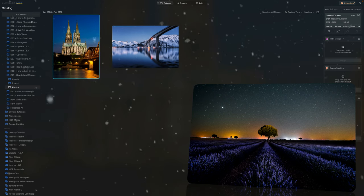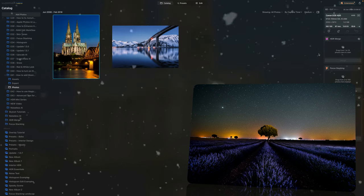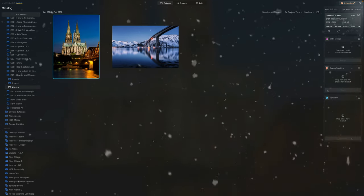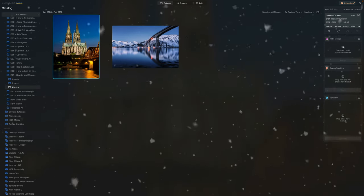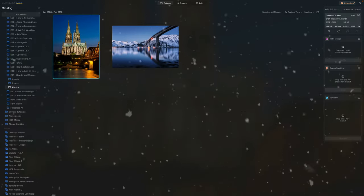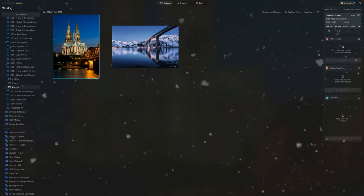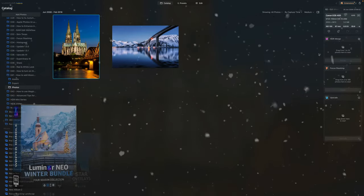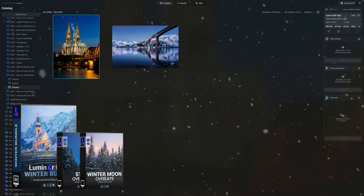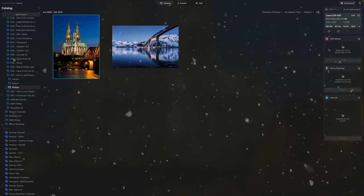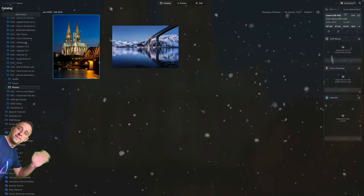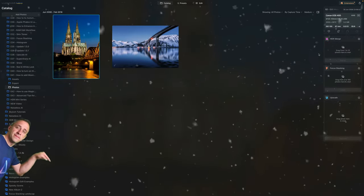So we created this tutorial to show you how to add moon and stars to your photos in Luminar Neo. We will need help from the layers panel and a few good quality overlays to do this. Today we will use moon and star overlays from our latest winter bundle, and if you want to follow along and do the edit on your own computer, simply jump into the description of this video and download them now.